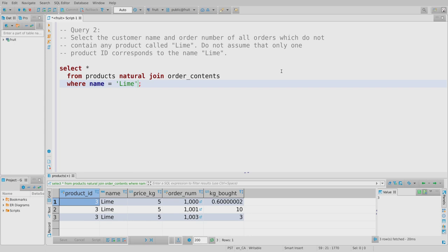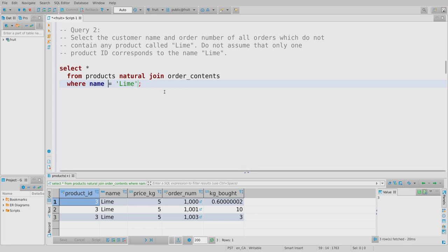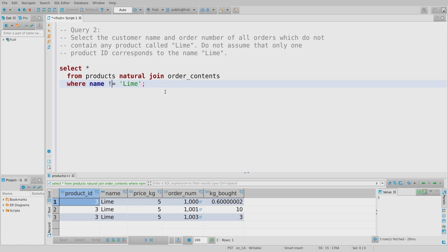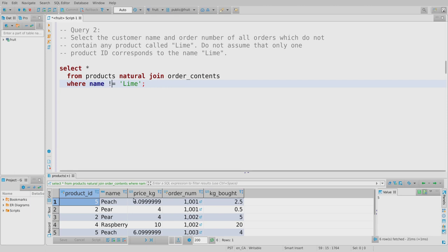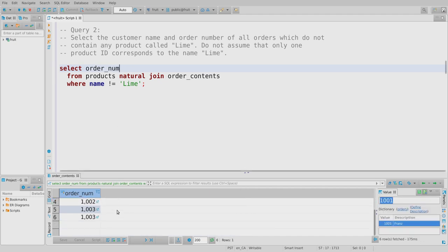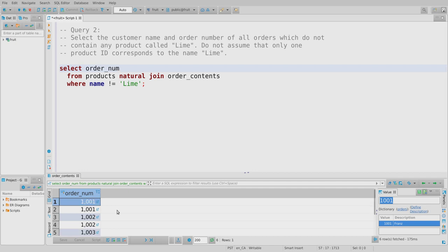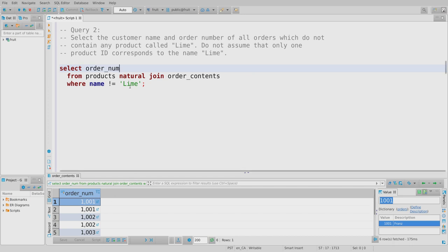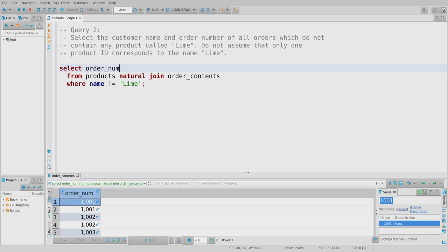Using name != 'lime' returns order 1001, 1002, 1003 — but orders 1001 and 1003 both contain limes. They appear because they also contain non-lime items that pass the test. Just because an order contains something that's not a lime doesn't mean the order doesn't contain limes. Proving something doesn't exist requires a more thorough process.